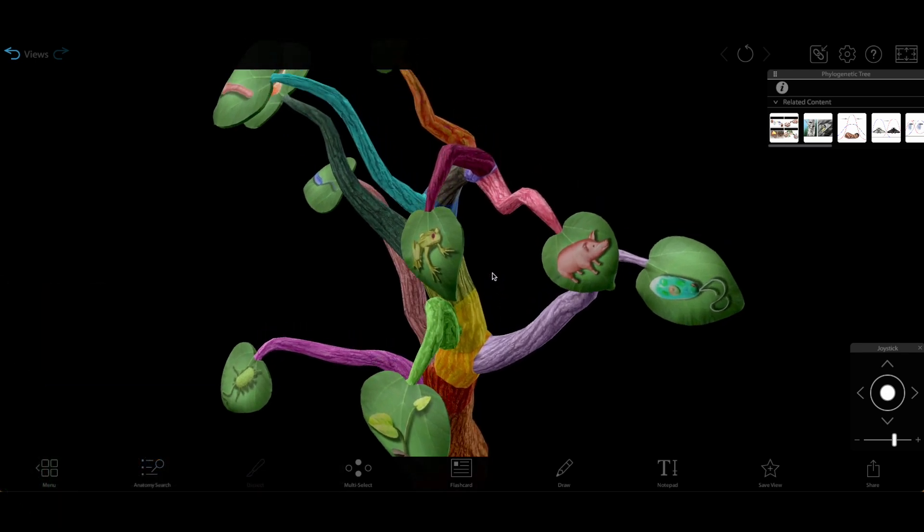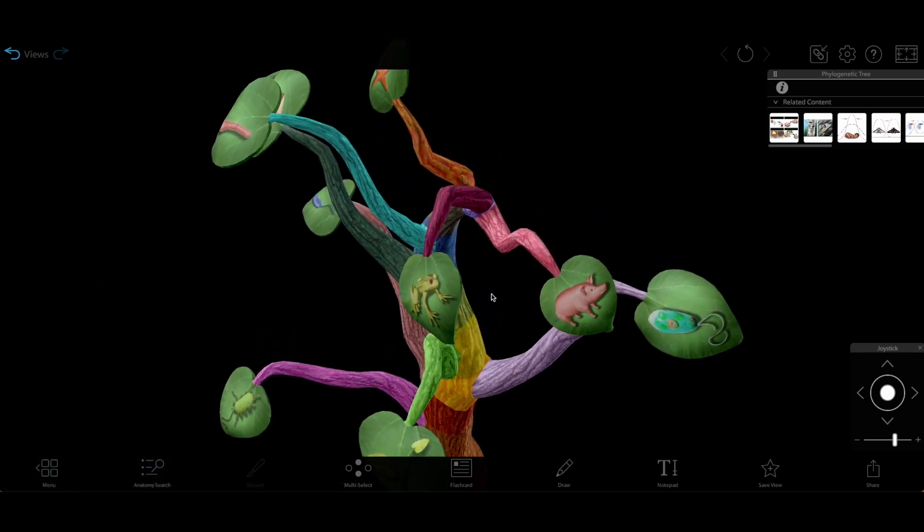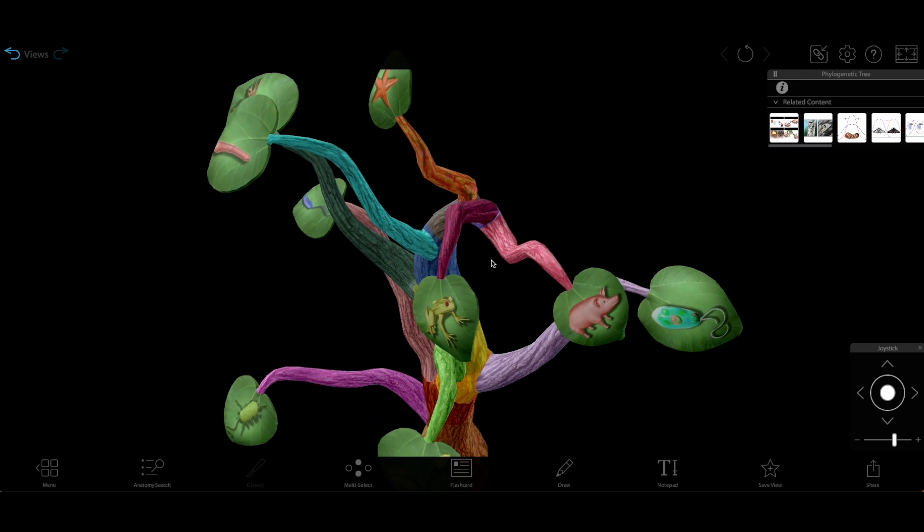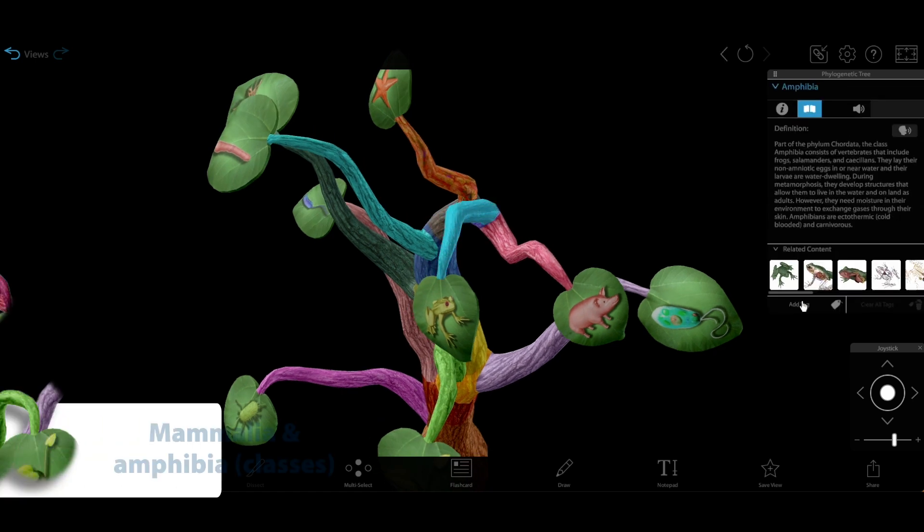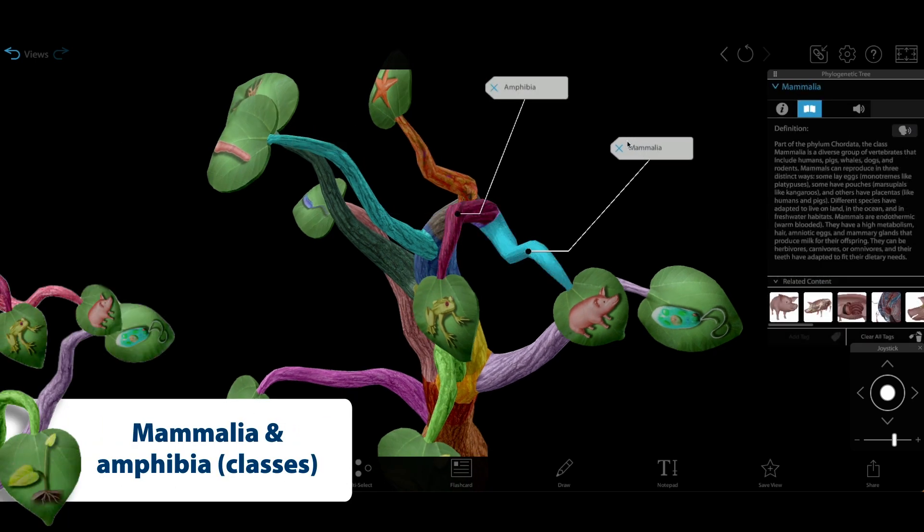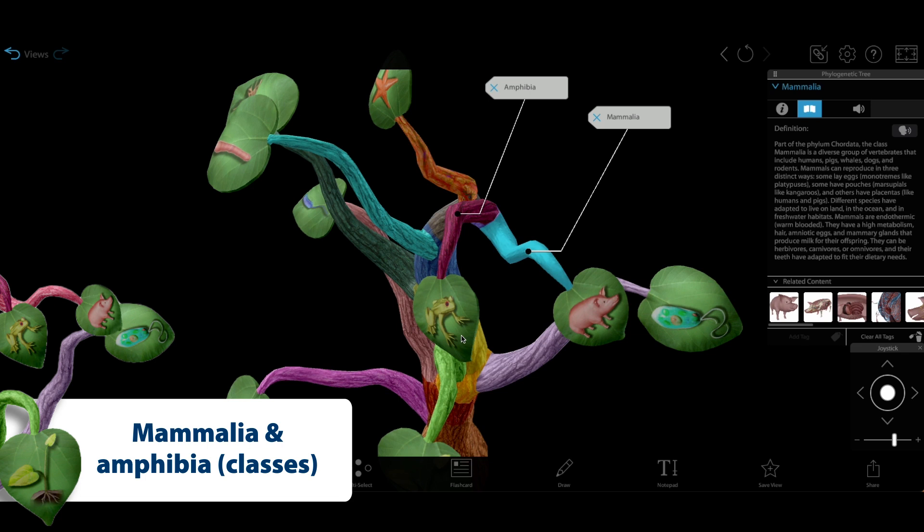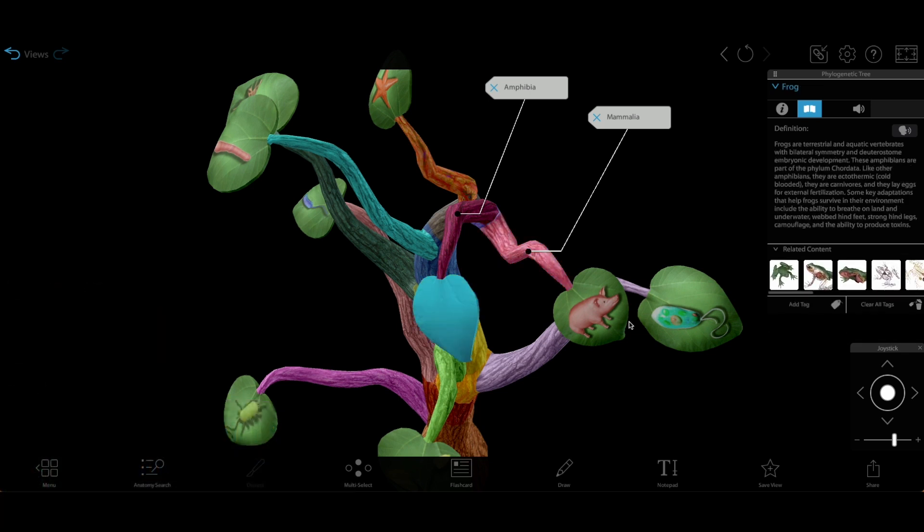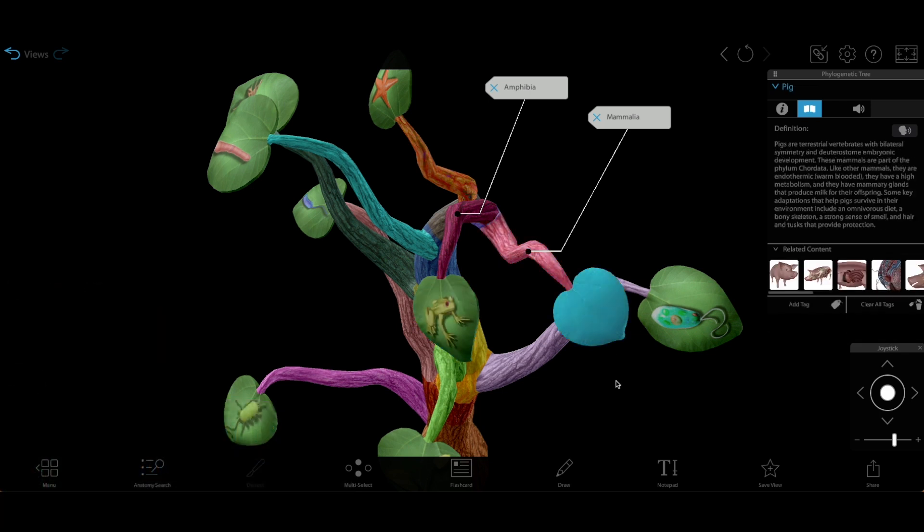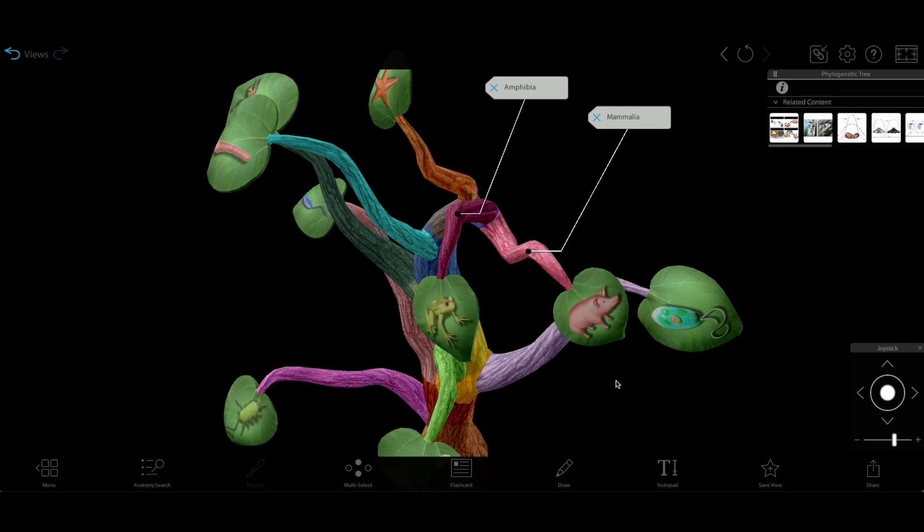Here on the VB Suite phylogenetic tree model, we've got branches for the classes Amphibia and Mammalia, and our frog and pig models shown on the leaves are examples of organisms that belong to these classes.